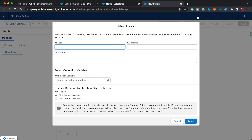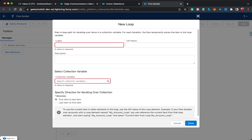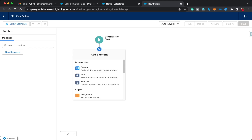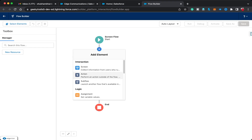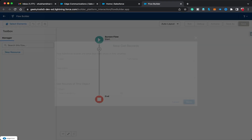After the API name, you'll see 'Select Collection Variable.' In my flow I haven't created any collection variable yet, so nothing is showing. It also asks for a direction. Let's first create a collection variable, and then we'll understand what the specified direction for iterating over a collection means. For now let's close this Loop element.